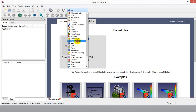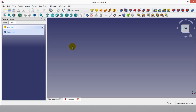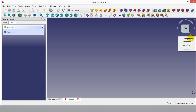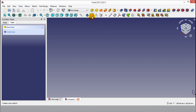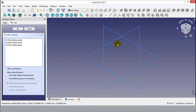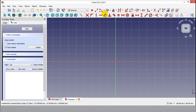Let's start with the first part. Click Part Design from the workbench. Start a new file, select isometric view, then click the XZ plane. After clicking the XZ plane, click the Create Sketch button.